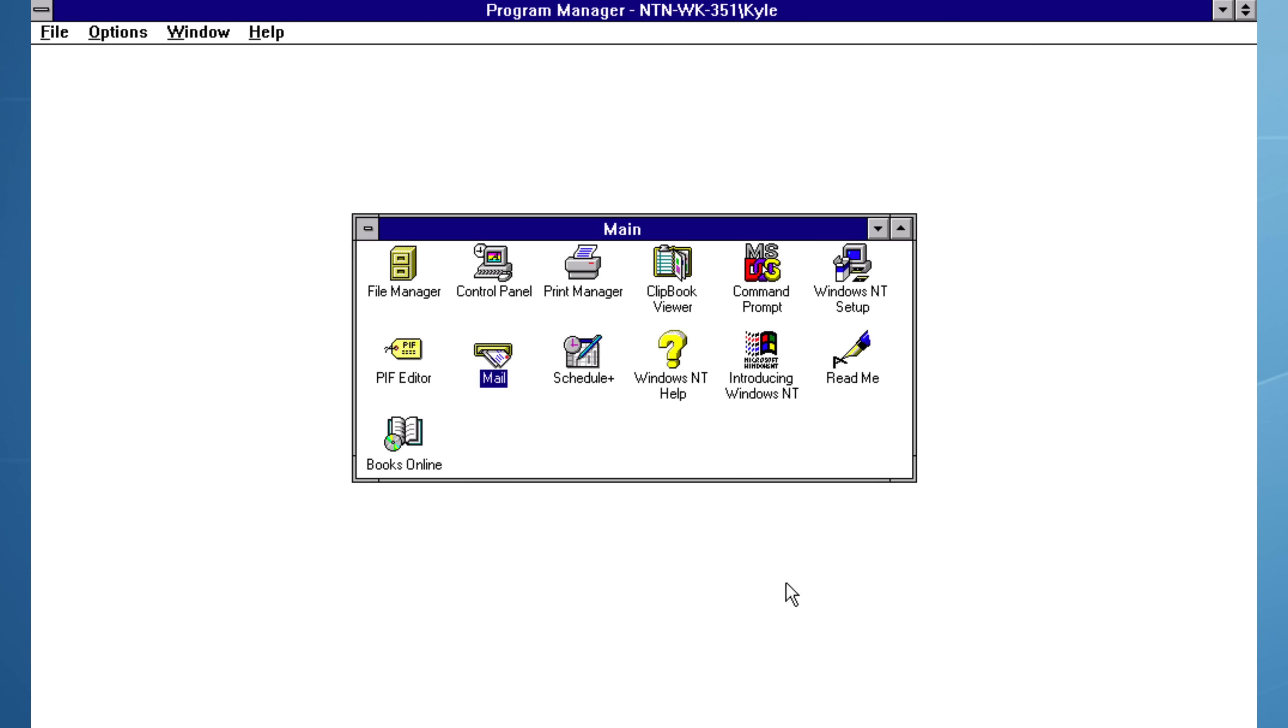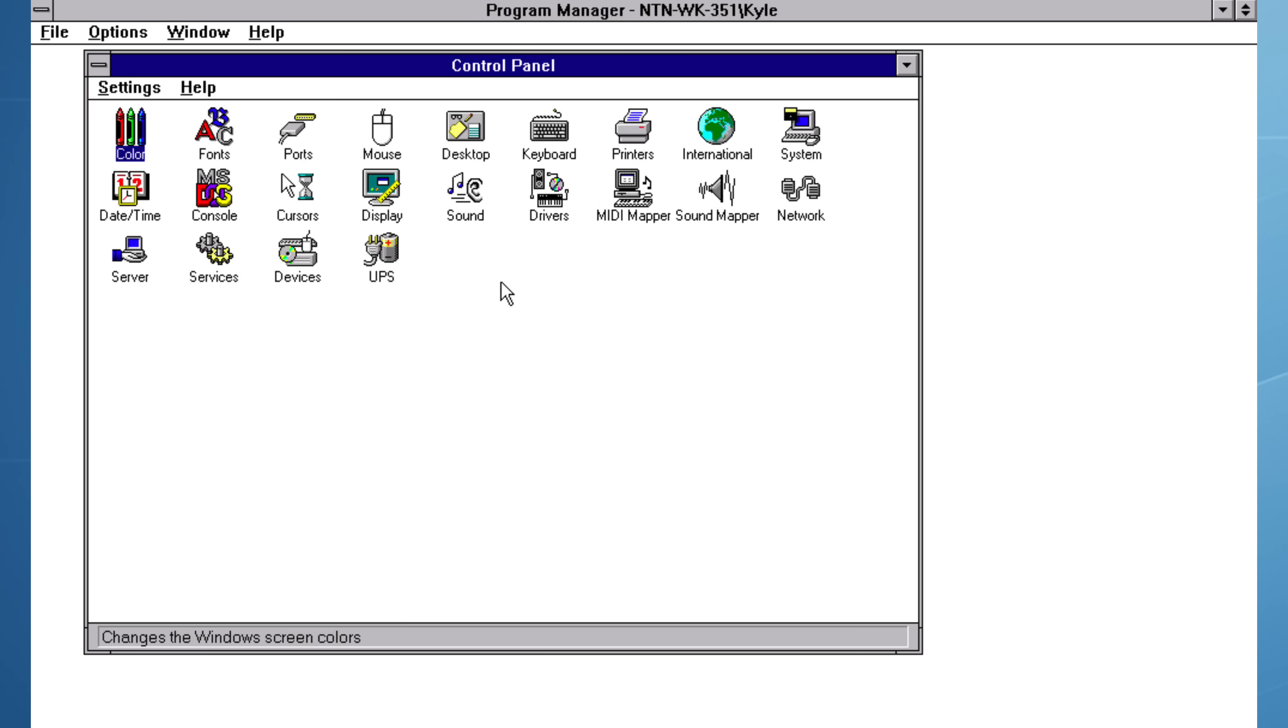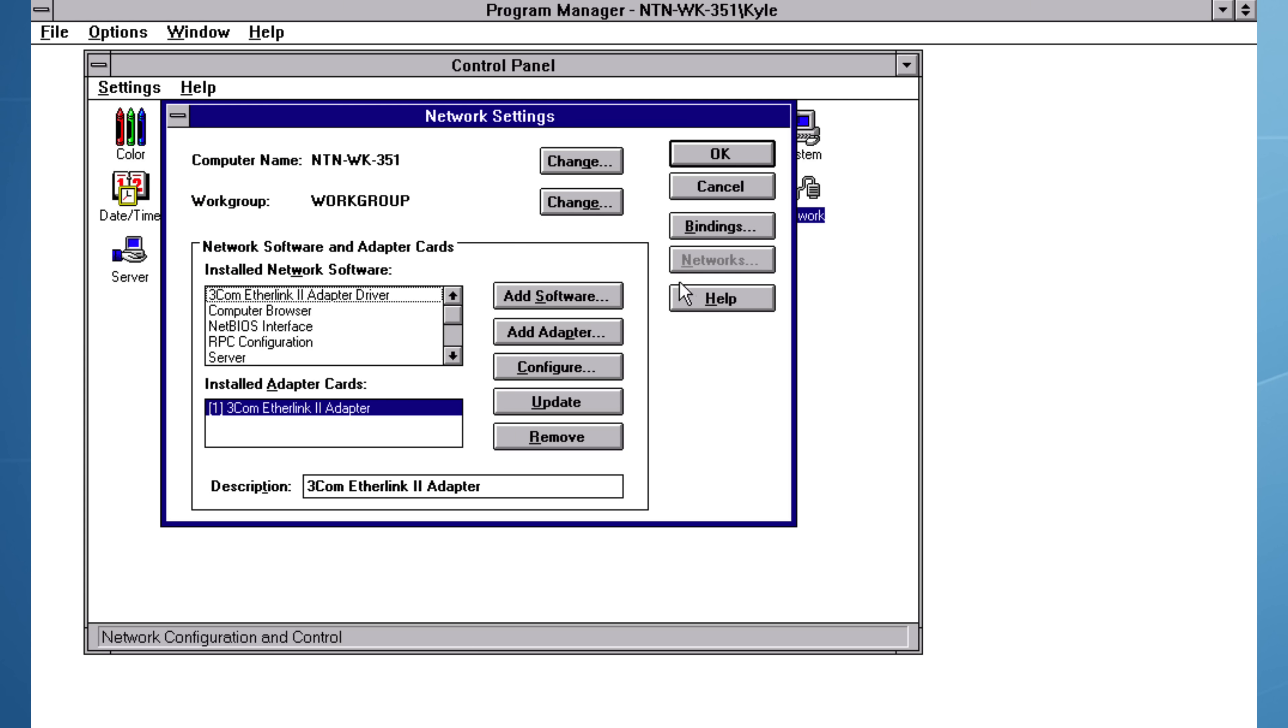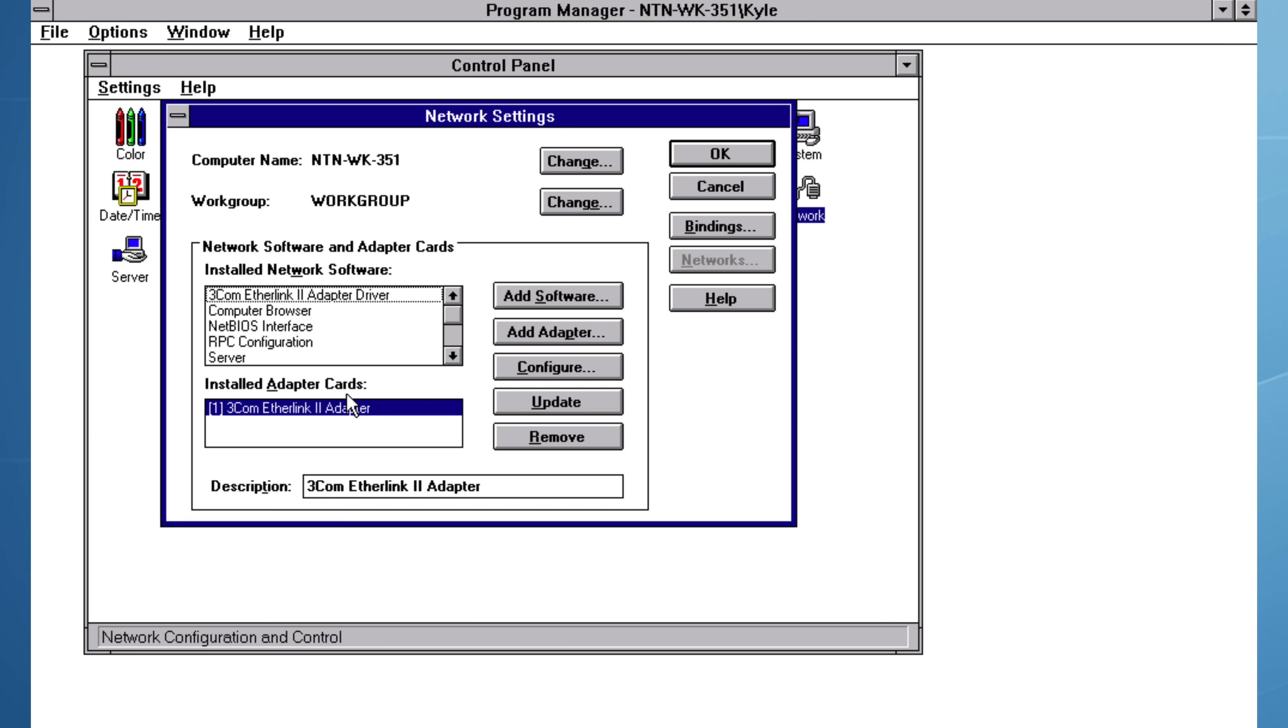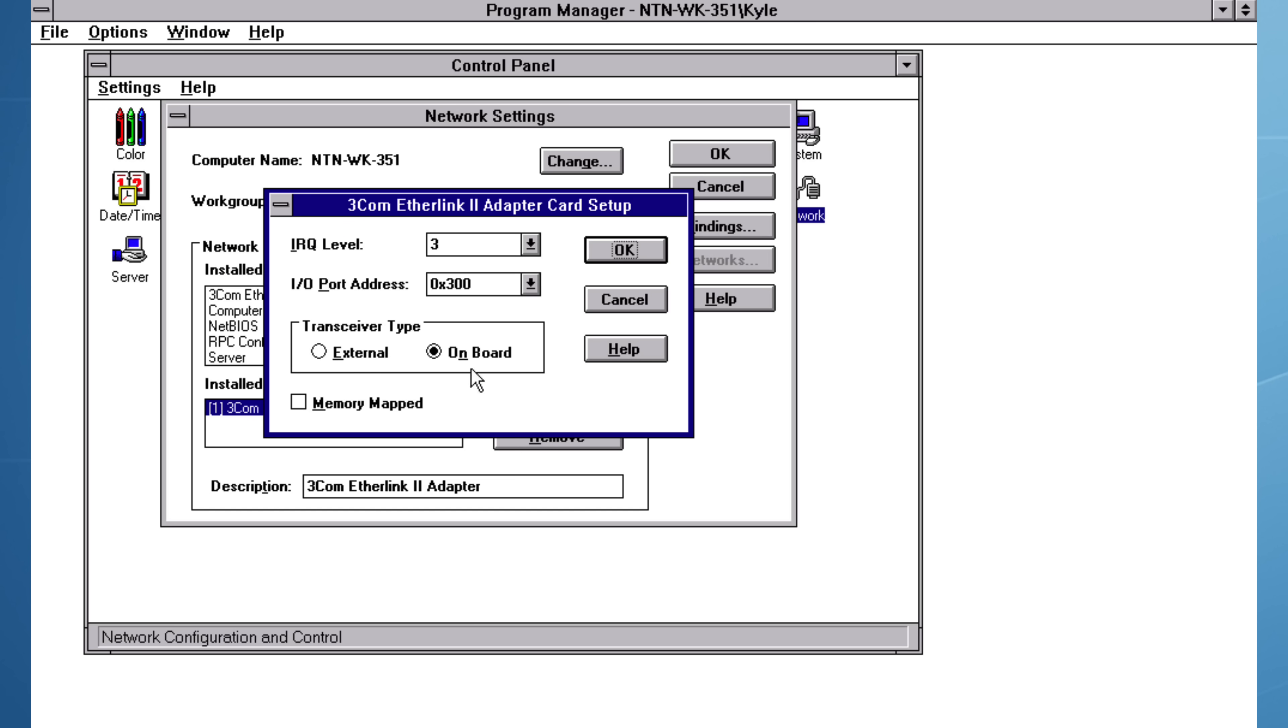In Windows NT 3.51 networking wasn't discovered automatically, there was no plug and play. That means manually specifying IRQs and IO addresses. Windows NT expected you to know your hardware configuration. Here I opened the configuration for the network adapter, a 3Com Etherlink 2. Its settings are entered explicitly, IRQ 3 and an IO address at hex 300. These values would have matched the settings configured in the BIOS or on jumpers.